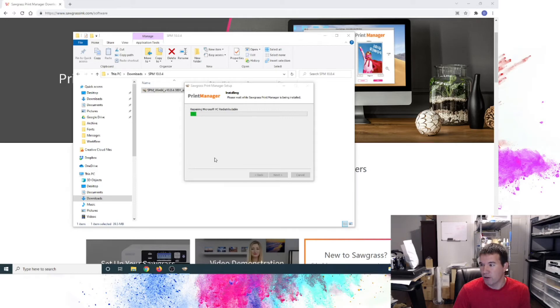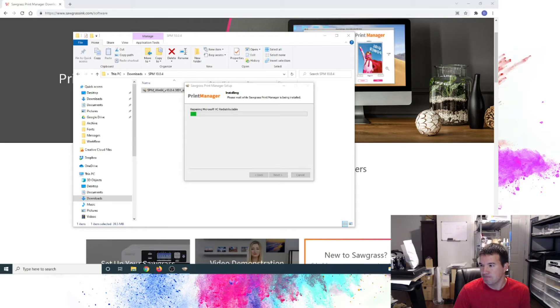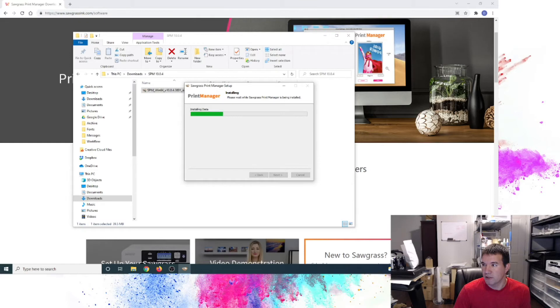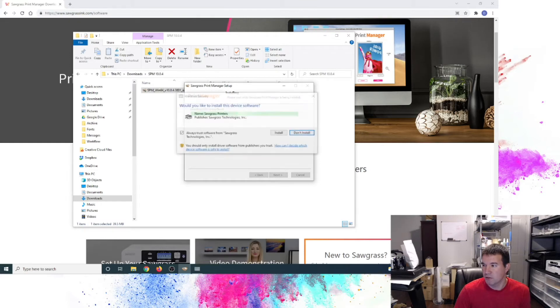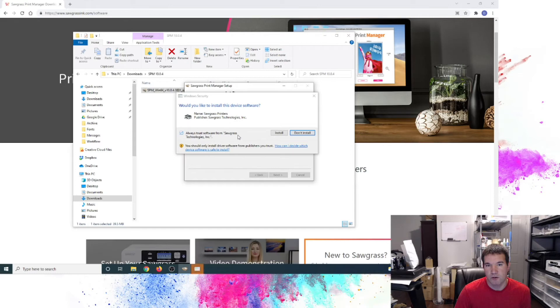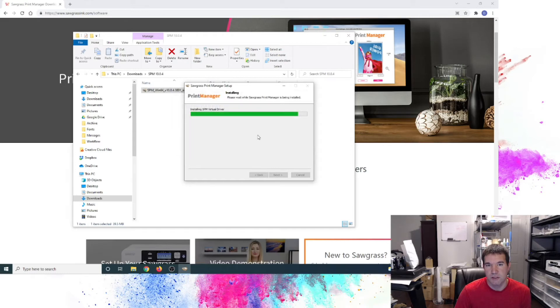Let me hit in the background. The printer is still going through and loading. And still going through the installation process there. You see the progress bar is going across. Would you like to install this device? Yes, absolutely. And I can leave this is checked by default. Always trust software from Sawgrass. We're going to install.